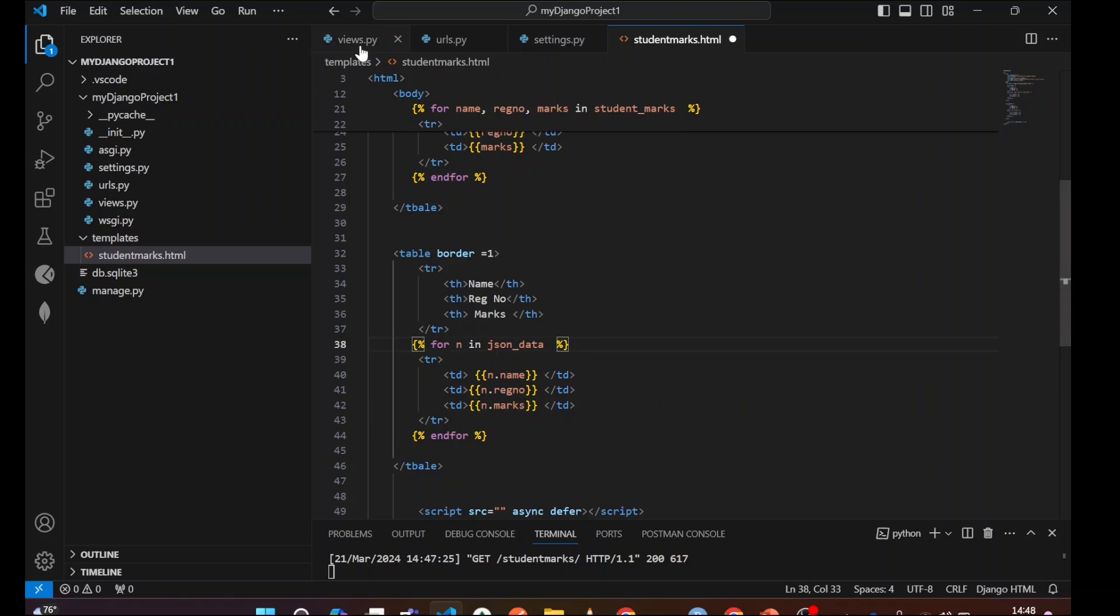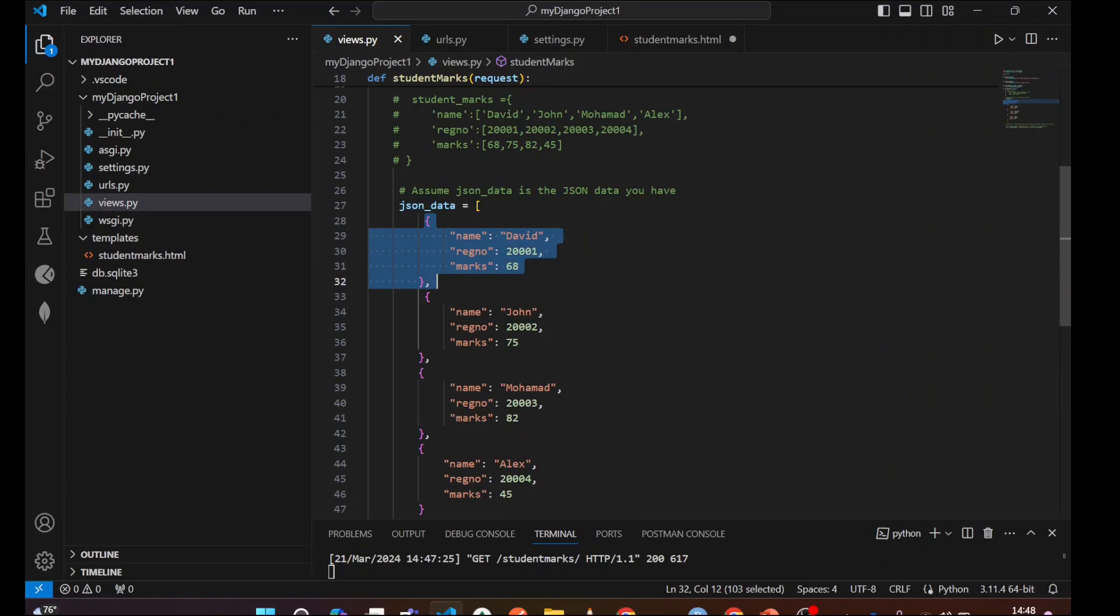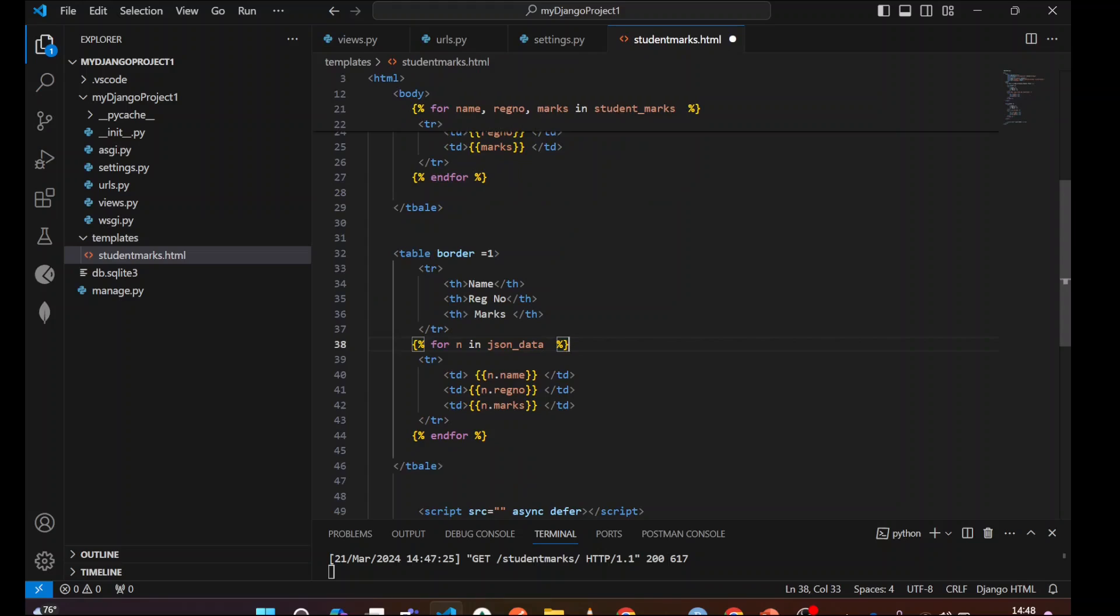Why? Because you can see each, here in dictionary format, you can see having the name, reg number max, name, reg number max. So each iteration, they will bring a name, reg number max. Another iteration will bring the name, reg number max. So we are trying to retrieve.